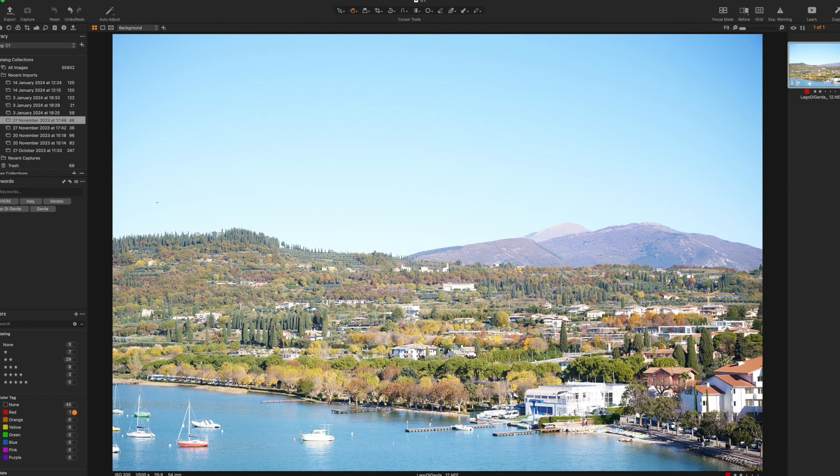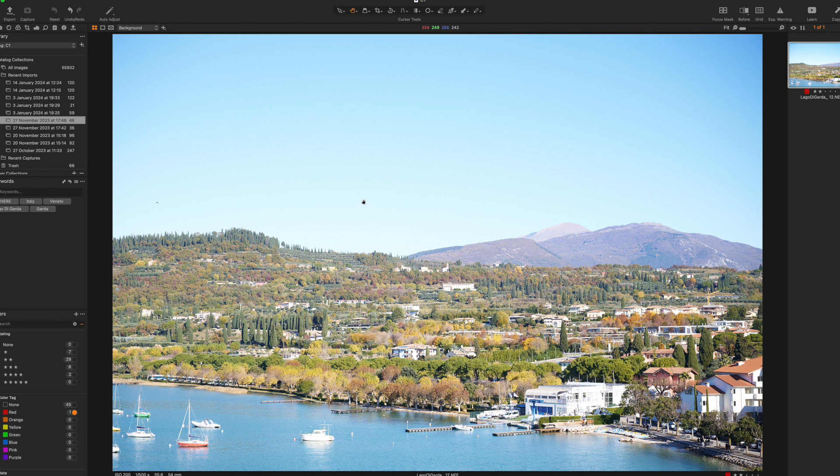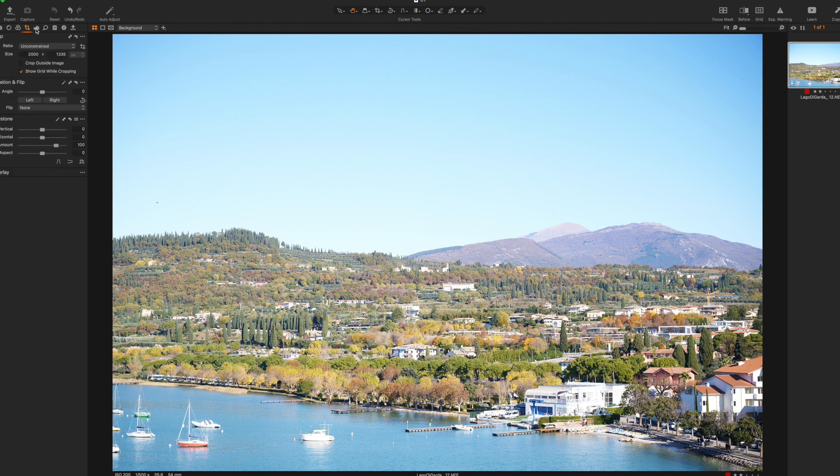Welcome to another episode. Here we are going to edit this image, which is a shot of Bardolino, a city in the Garda lake in Italy.